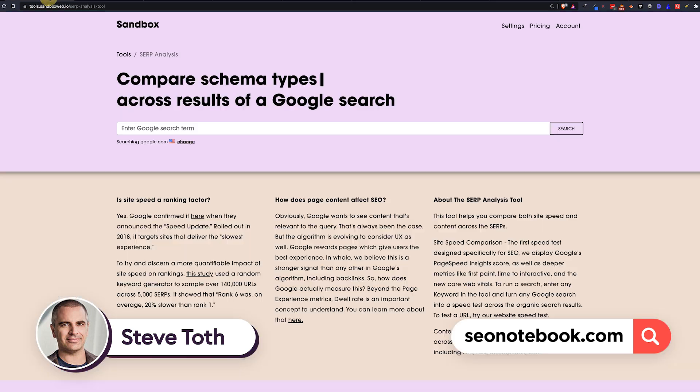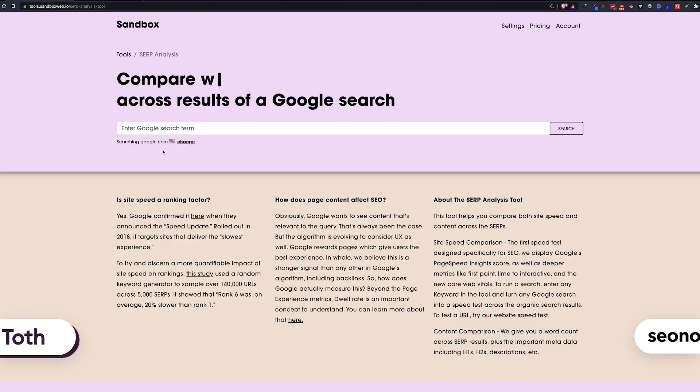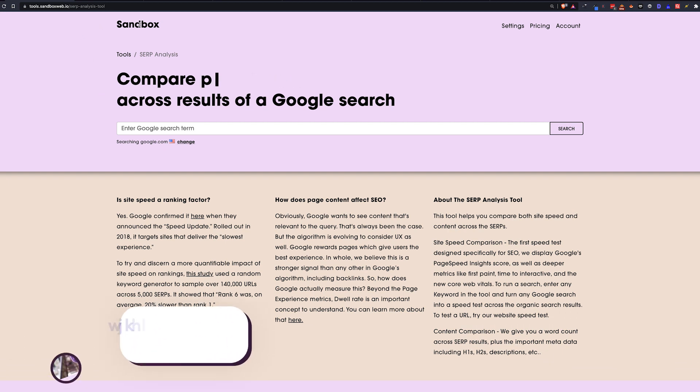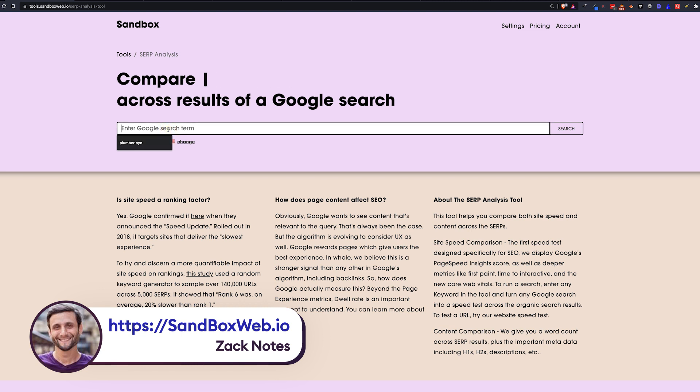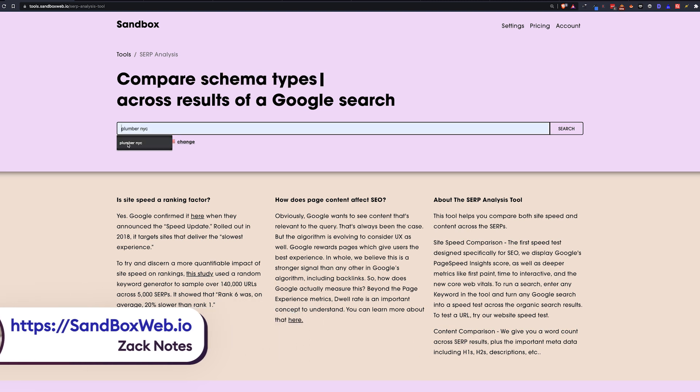Okay, so today's tip is going to highlight a free tool called SERP Analysis by Sandbox. Sandbox is an SEO agency that specializes in UX, and they've created a tool that scrapes the SERP and does a bunch of cool things. So let me show you how it works.